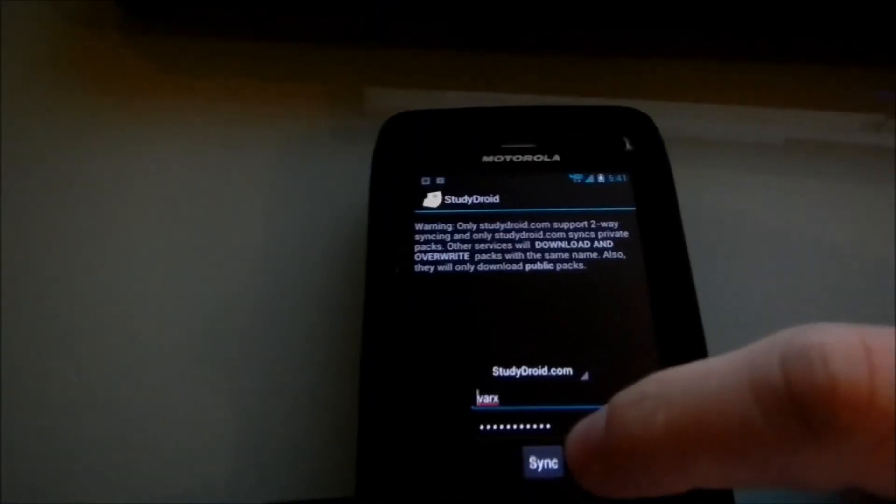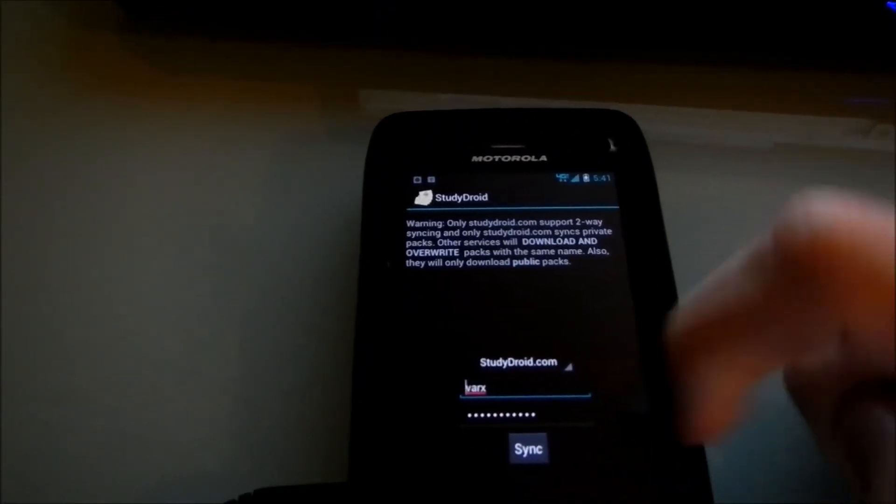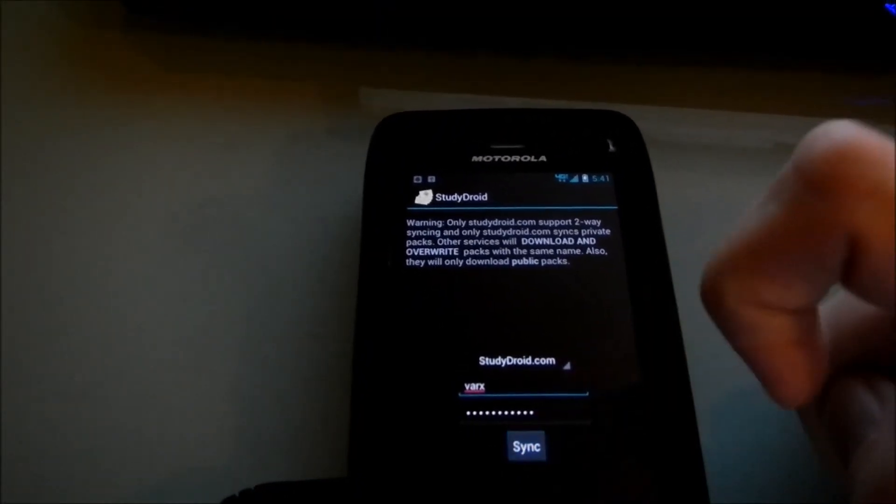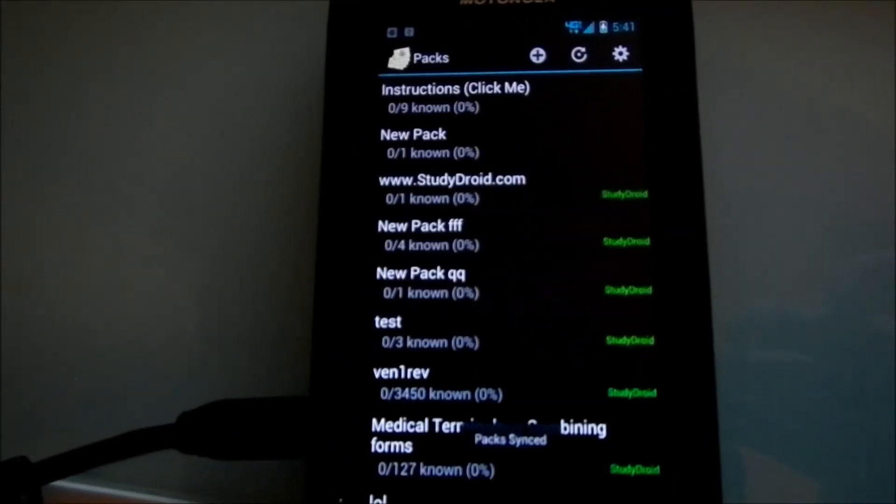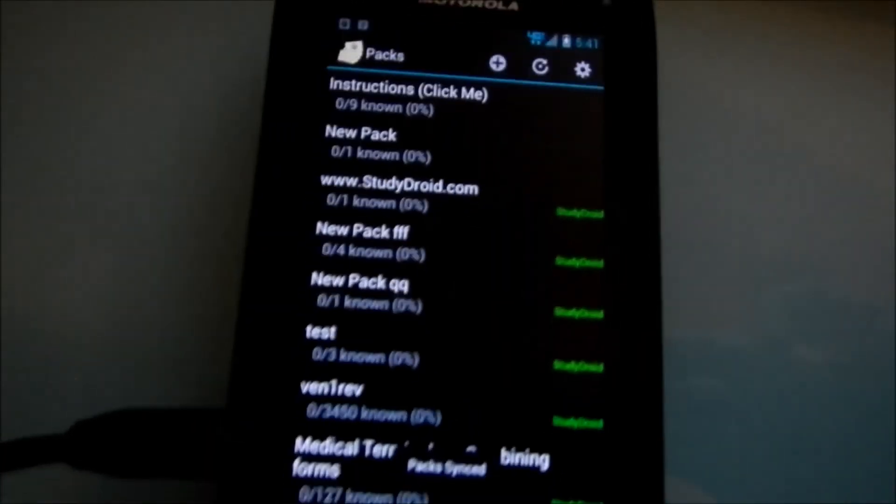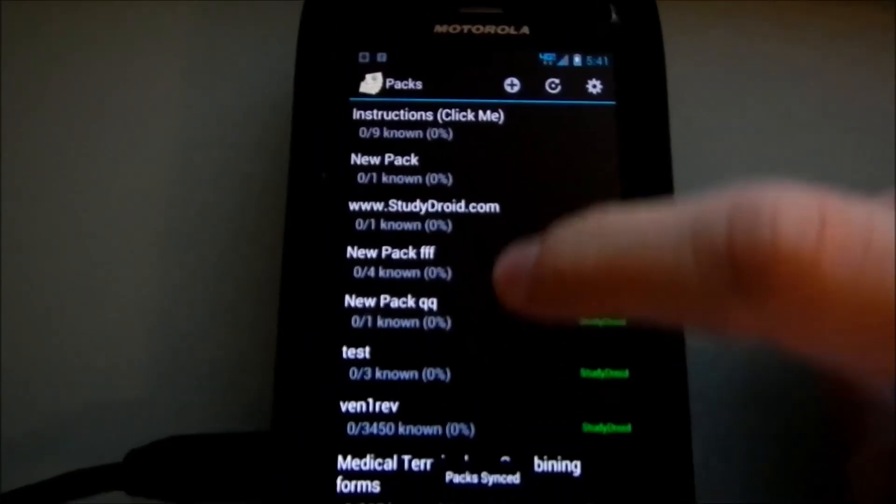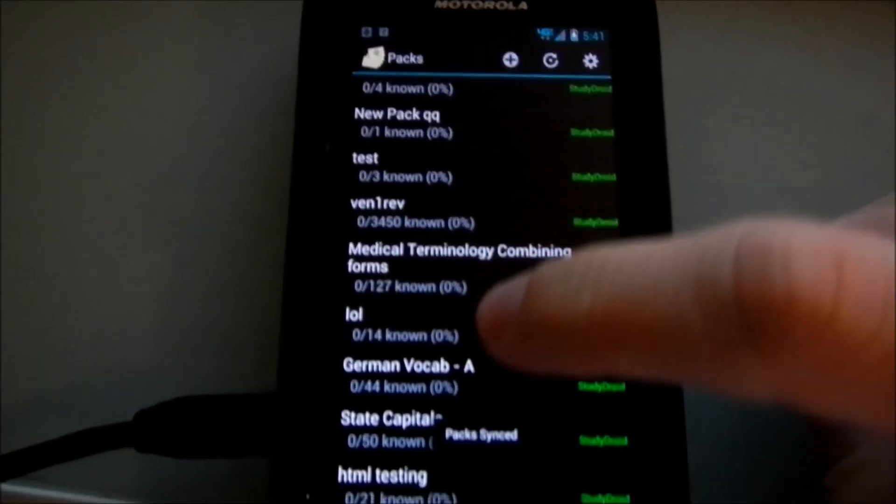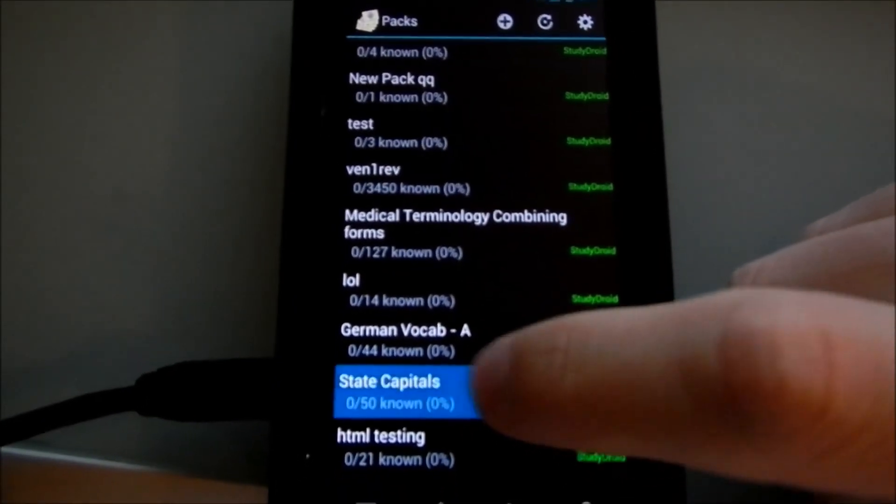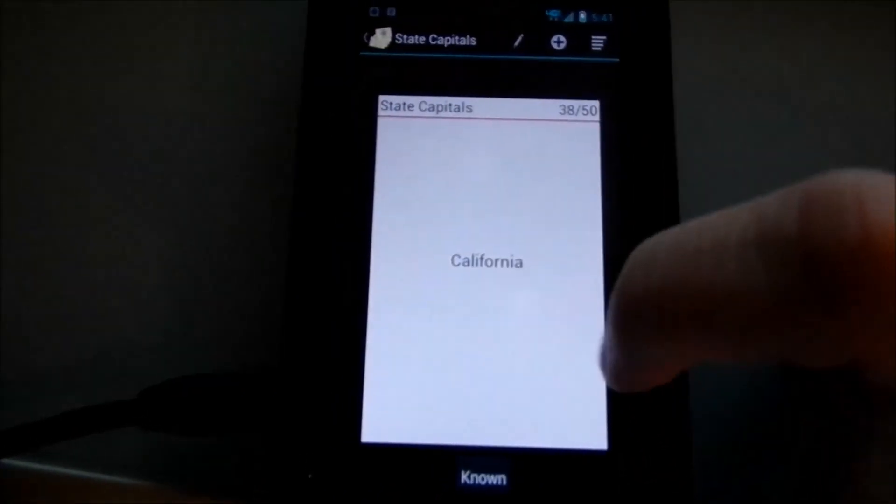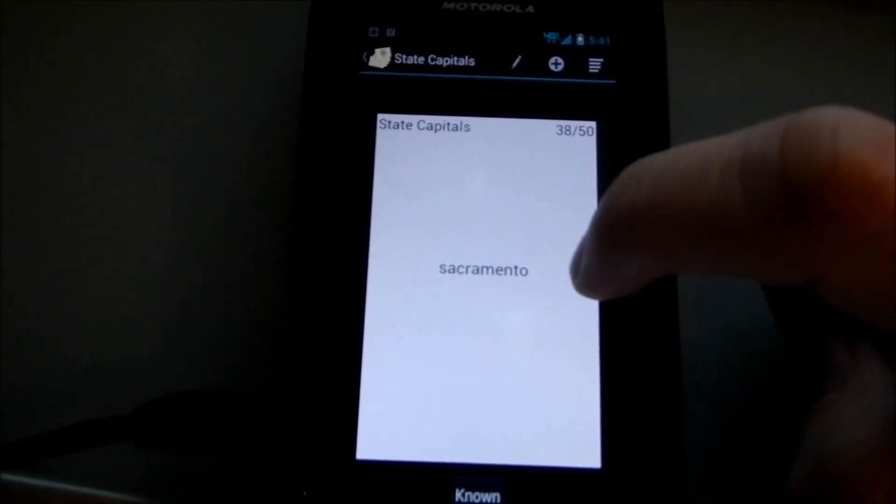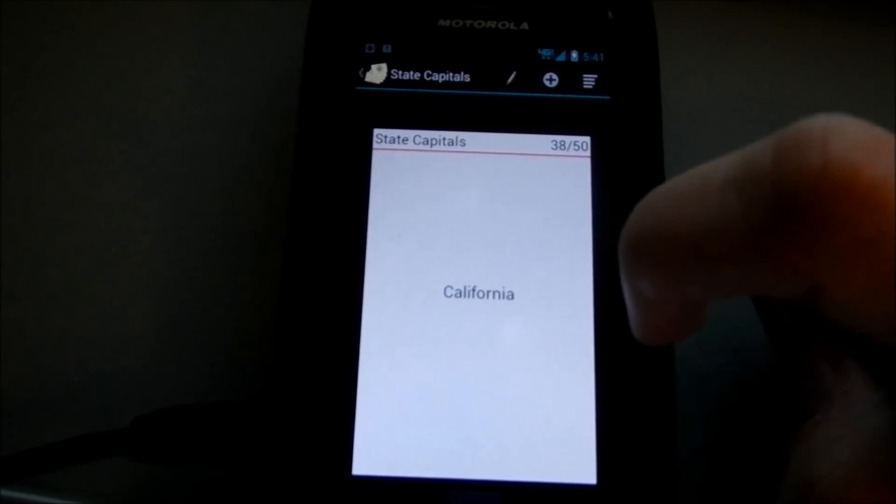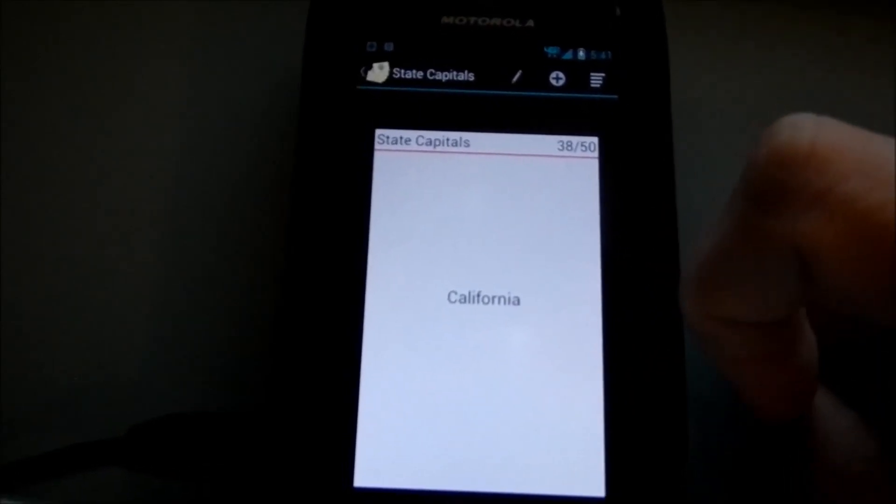I go back here, and then sync. We'll do this little thing. There we go, it's synced. Now I'll go back to the state capitals. California. Sacramento! Hey! Everything's right again.